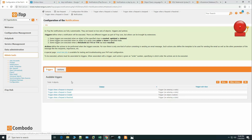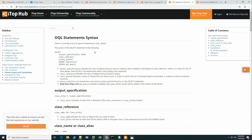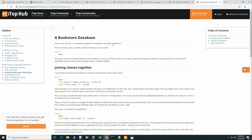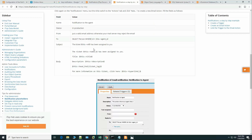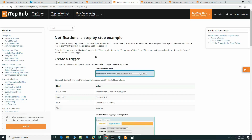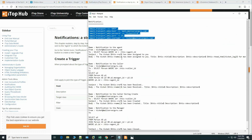Now to create the notifications we need some knowledge of OQL — Object Query Language — which is similar to SQL. At the ITOP official site you can find a good understanding of OQL: the OQL syntax, statements, and a bookstore database example. You can also find a notification setup step-by-step example there showing the language style and how it should be used. I have listed the required OQL references for our configuration.